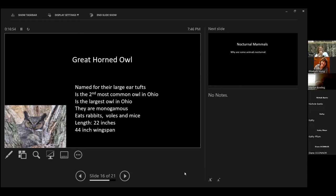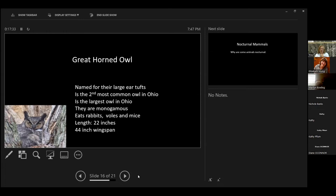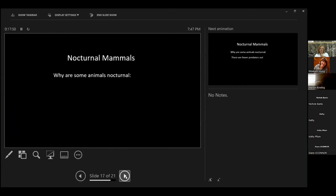The great horned owl are named for their large ear tufts. She was just beautiful. It's the second most common owl in Ohio. It's the largest owl in Ohio. They are monogamous. They mate for life. But we never saw her mate. They eat rabbits and voles and mice as well. They're 22 inches tall and 44 inch wingspan. Ladies and gentlemen, that is almost four feet. Her two owlets were absolutely beautiful. She fed them a long time. Someone had pictures of her feeding them a garter snake. Someone had pictures of her feeding them mice.